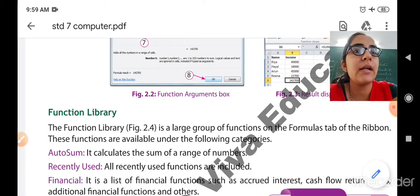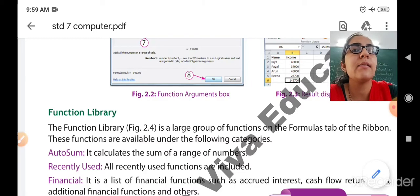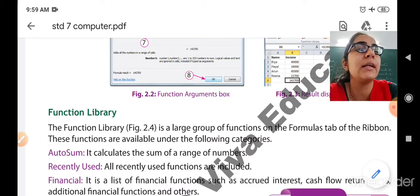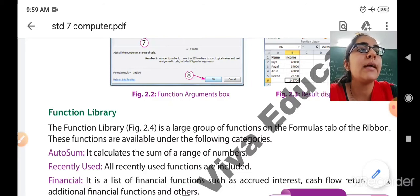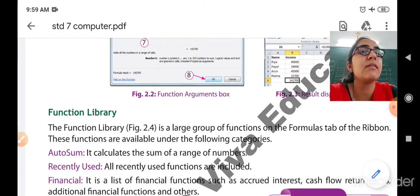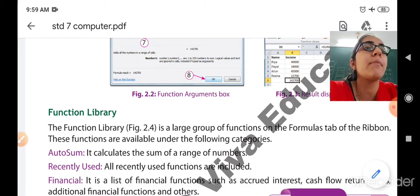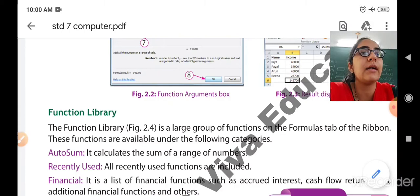AutoSum is used to calculate the sum of a range of numbers — the numbers you have selected will be summed automatically. Second is recently used functions. All the functions which you have recently used — within an hour or 2 to 3 hours — such as addition, subtraction, and multiplication will be displayed automatically.